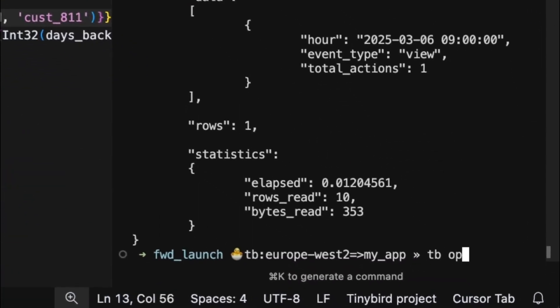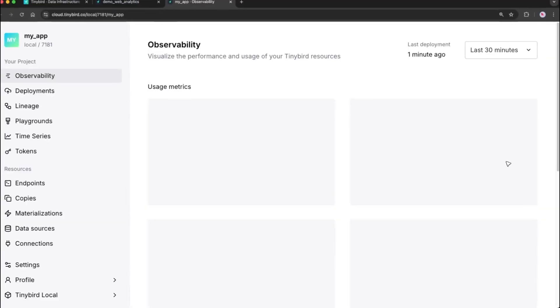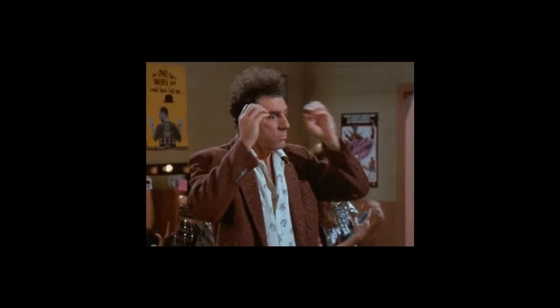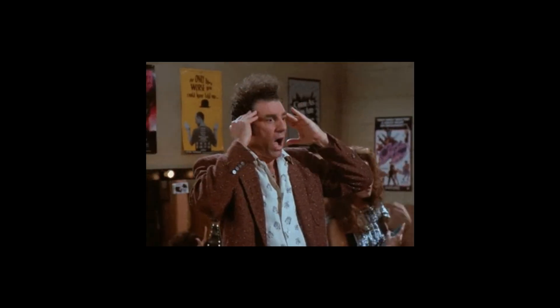As a bonus, you can even explore your local project visually using the Tinybird UI. And that's it — a complete data project built and tested locally.